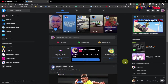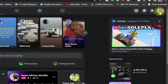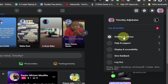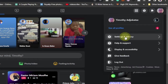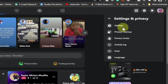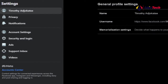Let's jump right into action. When you log on to your Facebook account, click on your profile. From your profile, click on Settings and Privacy, then click on Settings again.